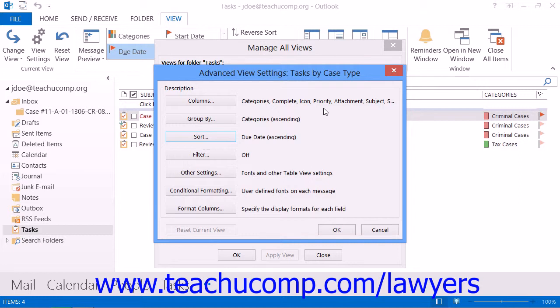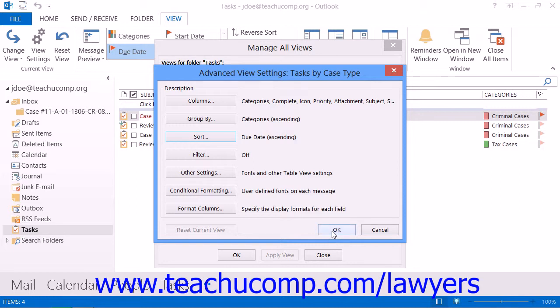At this point, you should have a fairly good view that allows you to view tasks grouped by category or case and sorted by your desired field priorities. When you're satisfied with all of your view's settings, you can then click the OK button in the Advanced View Settings dialog box or the Customize View dialog box if using 2007.